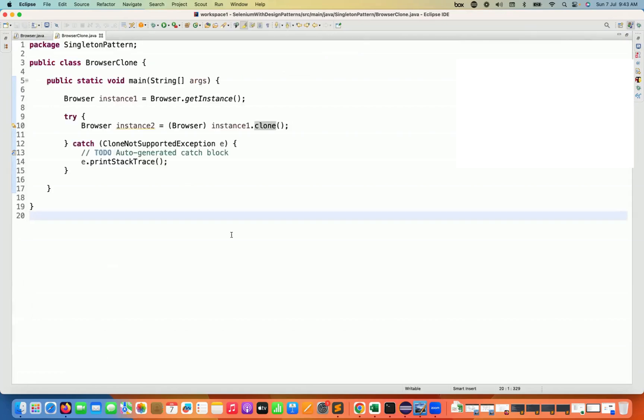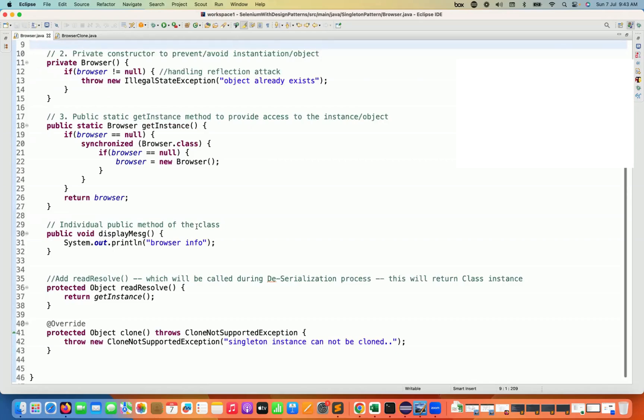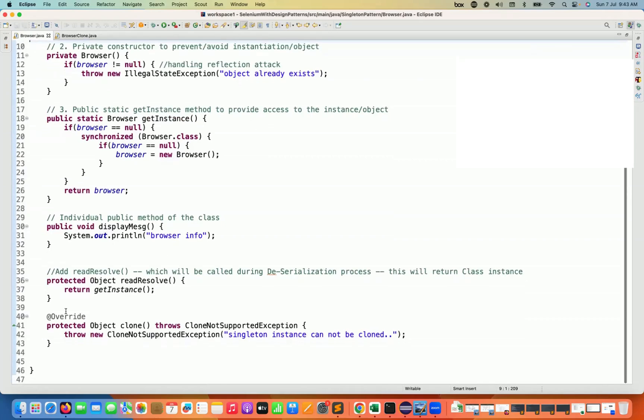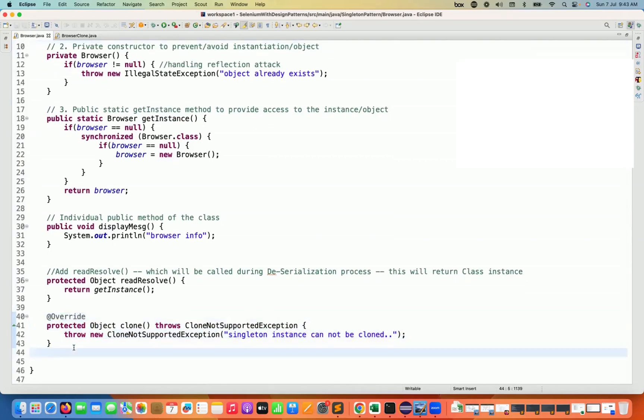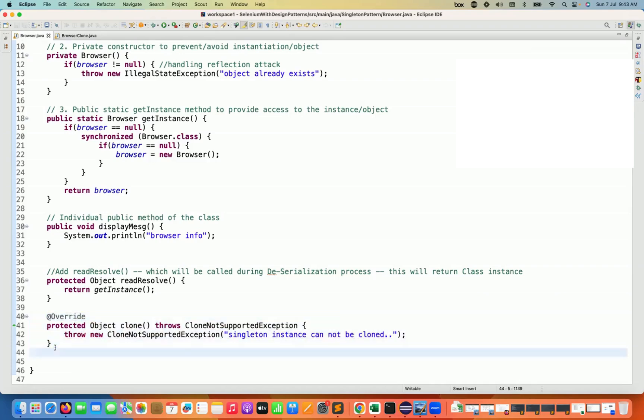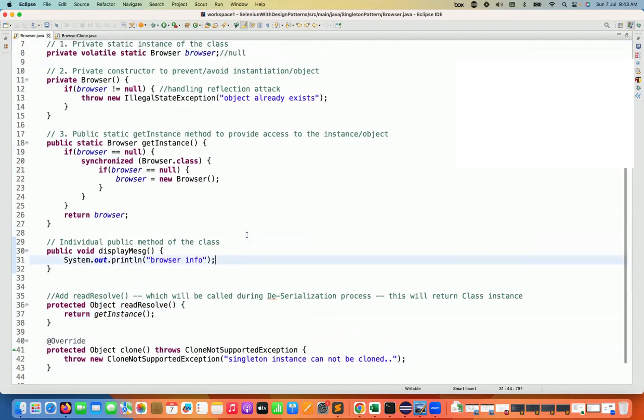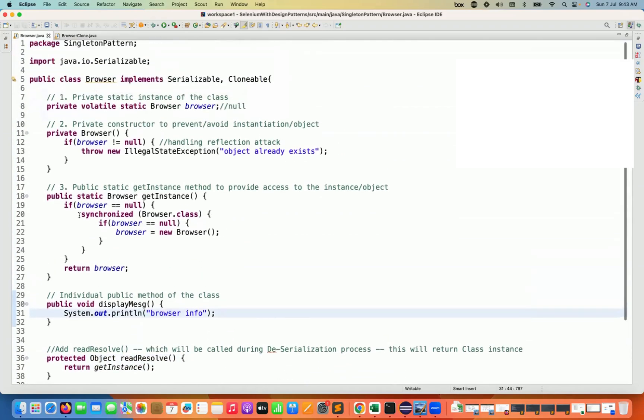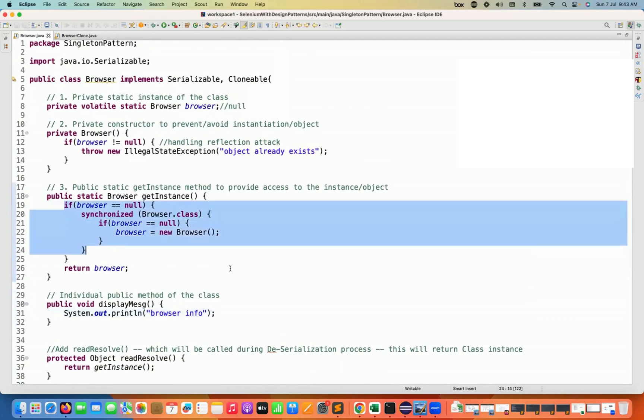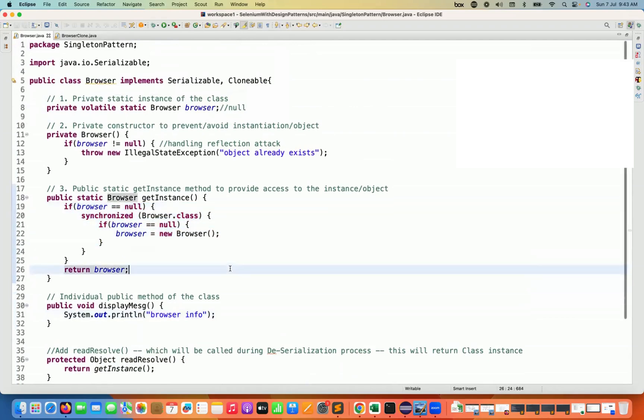So this is absolutely working fine. So this is also a very good use case, a corner case, very important for interview point of view, that if I really want to avoid or prevent the cloning in the singleton, add it here. So these are the mechanism that you have to add. You have to override the clone method. You have to add this particular readResolve method that we have to add it. And then singleton logic that we have already written over here.